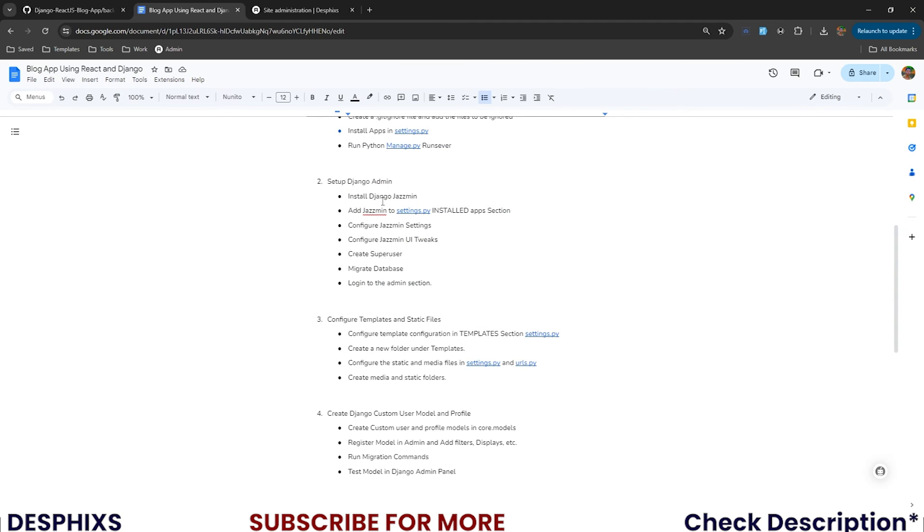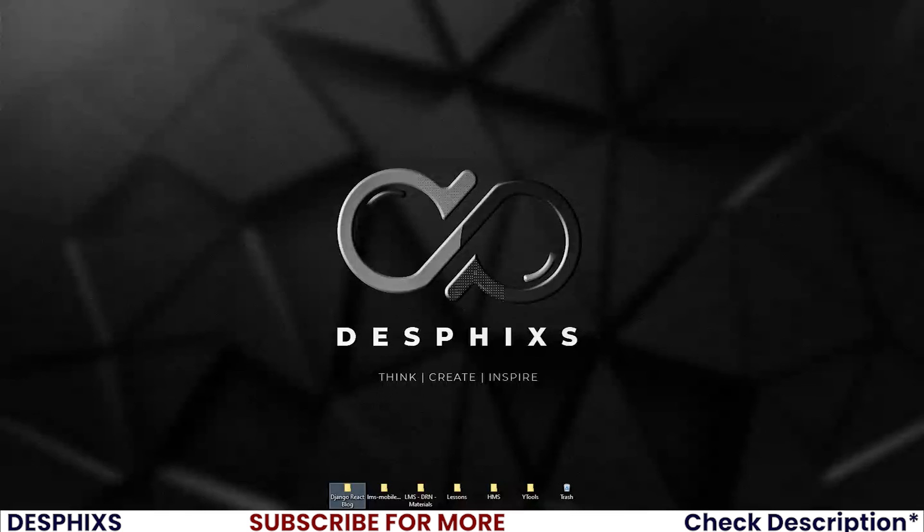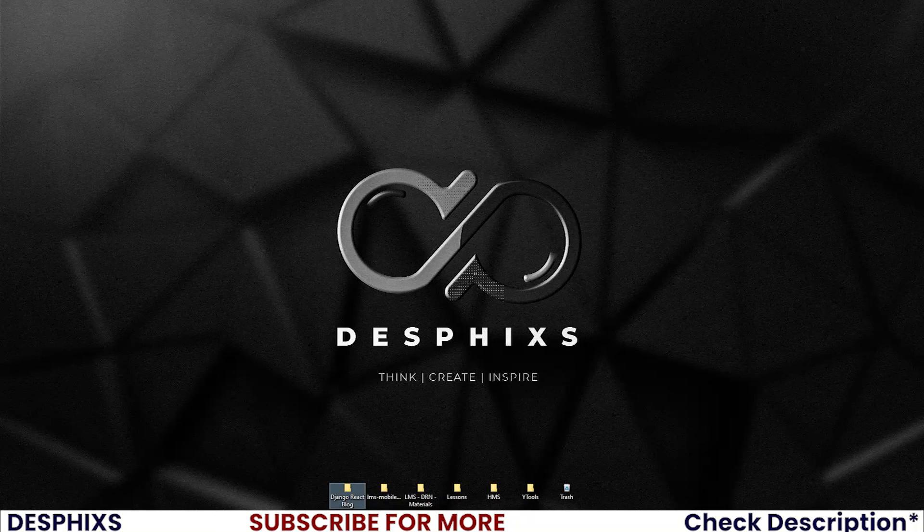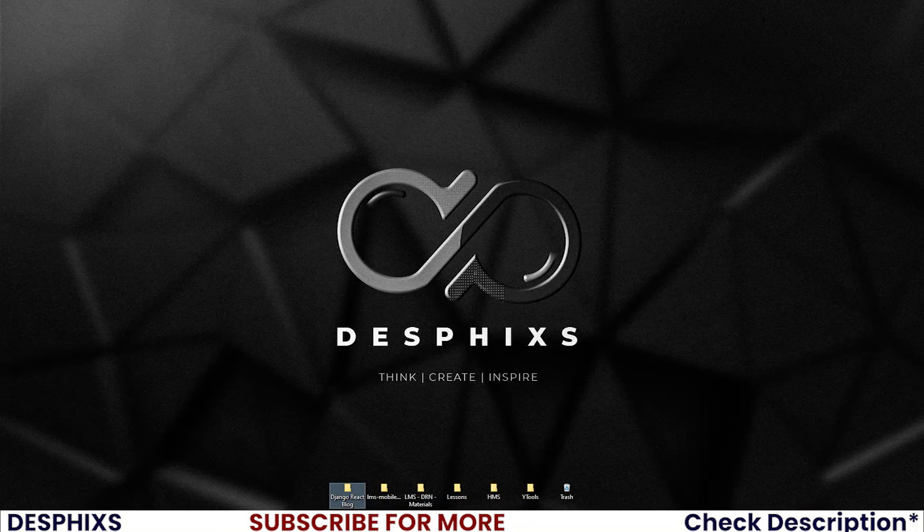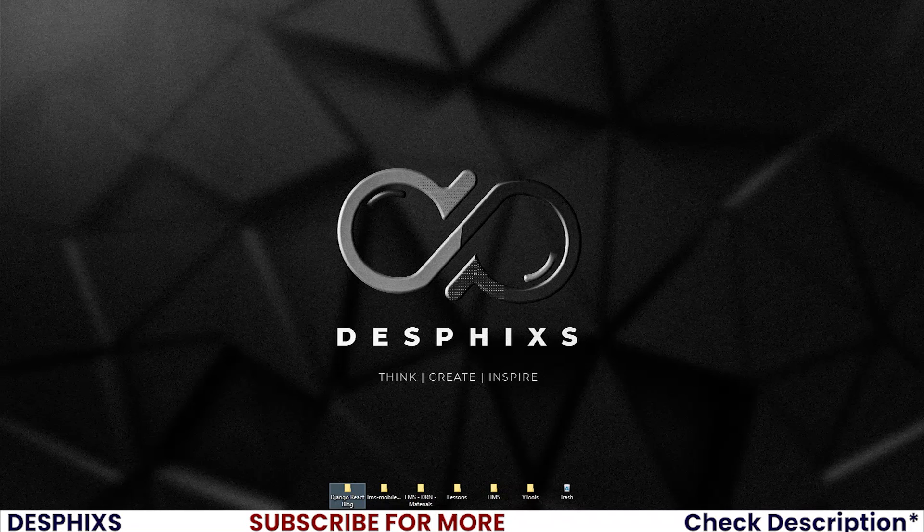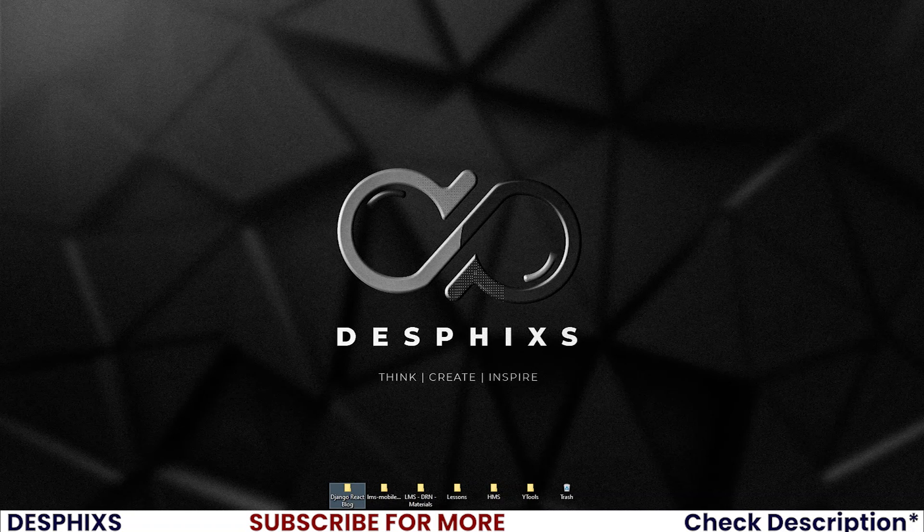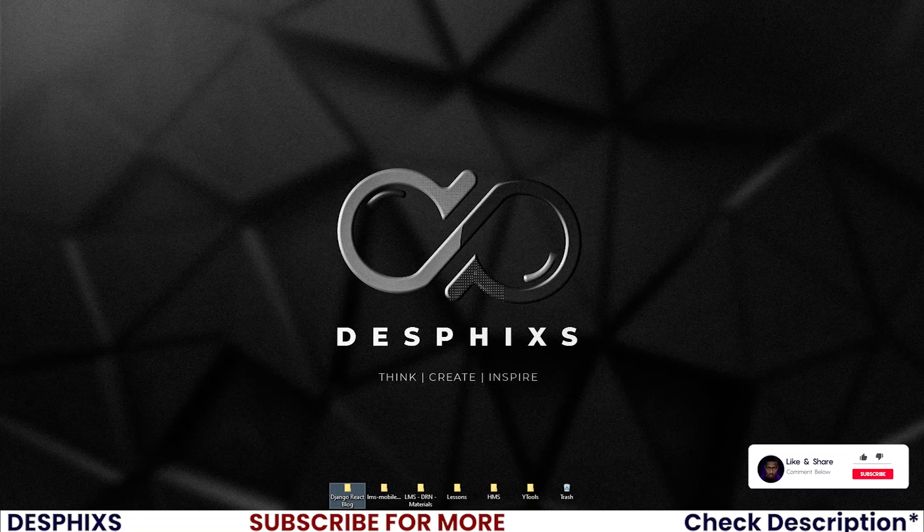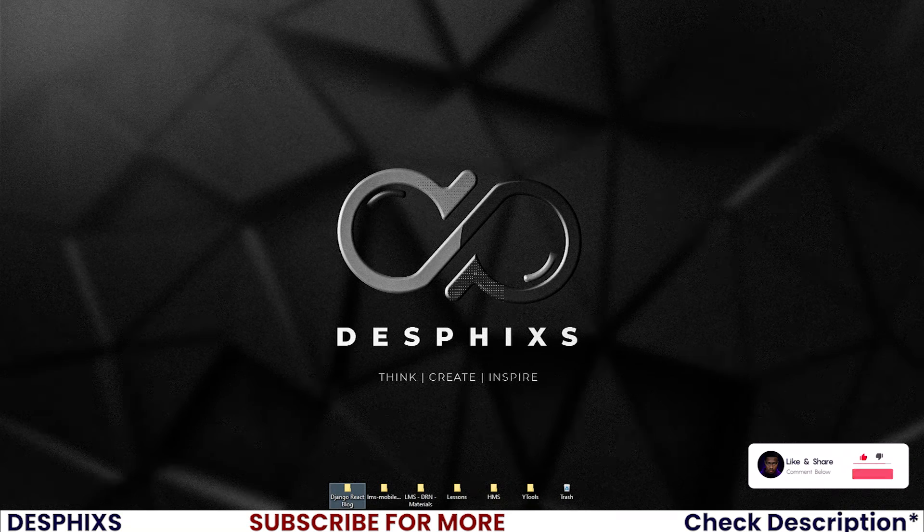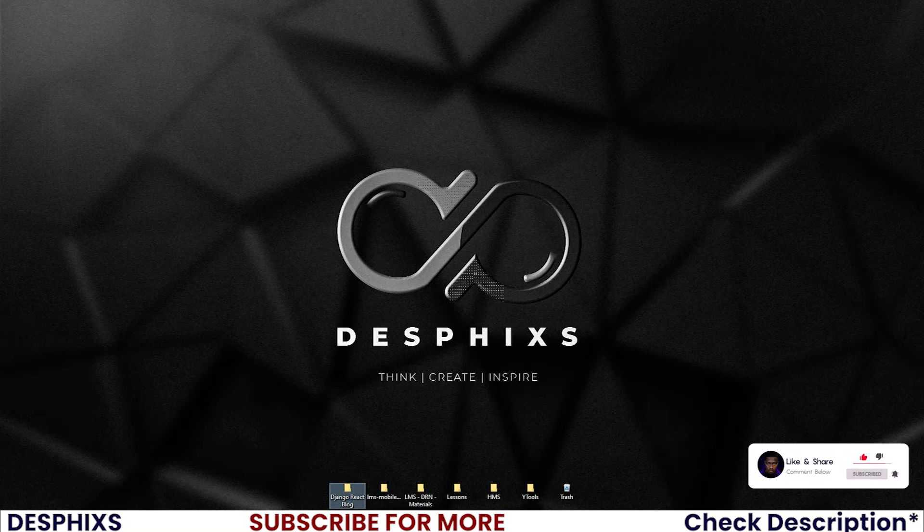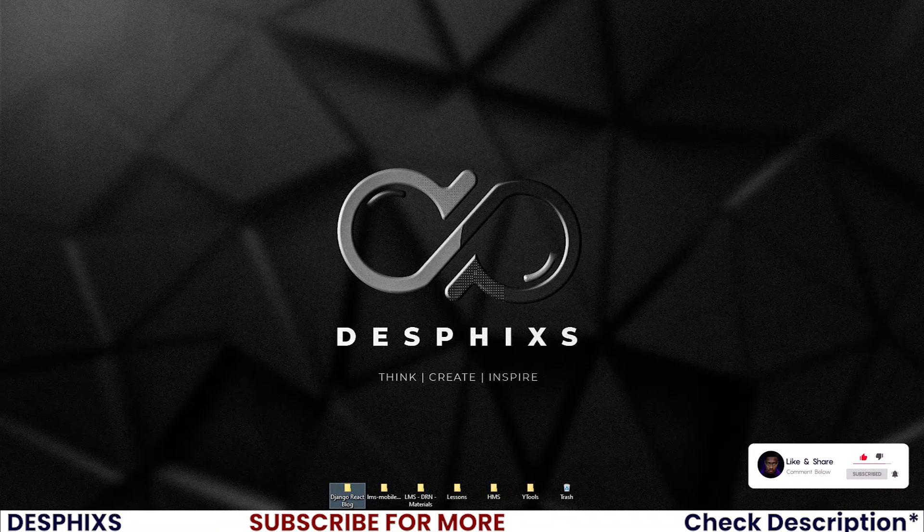So that is pretty much it. If there is anything that you don't understand, drop it in the comment section and I'll be there to help you. Check out some of the courses in the description below. One of them will help you become even a better Python, React, Django developer. I hope to see you in the next video. Until then, mad love. Peace out.